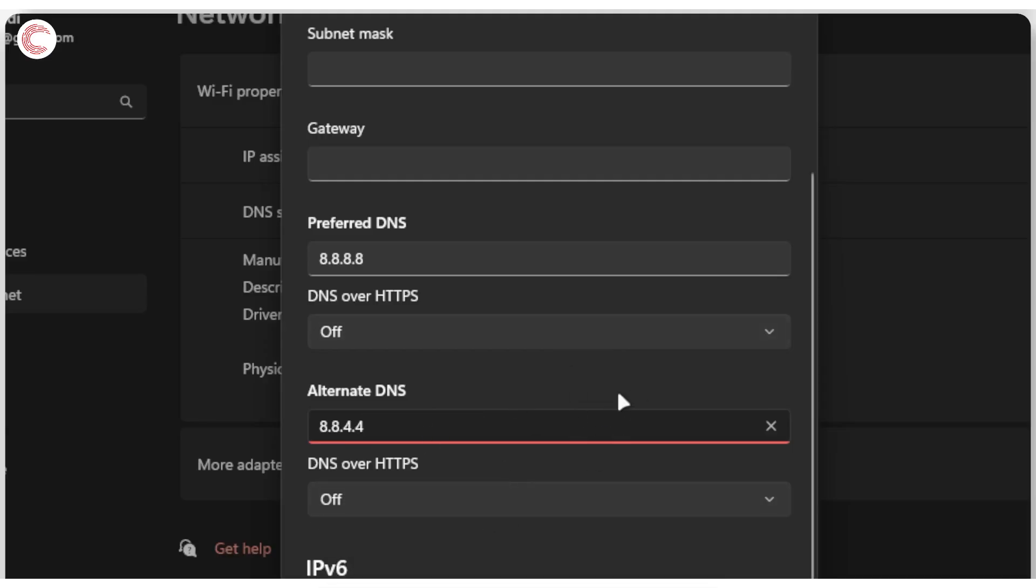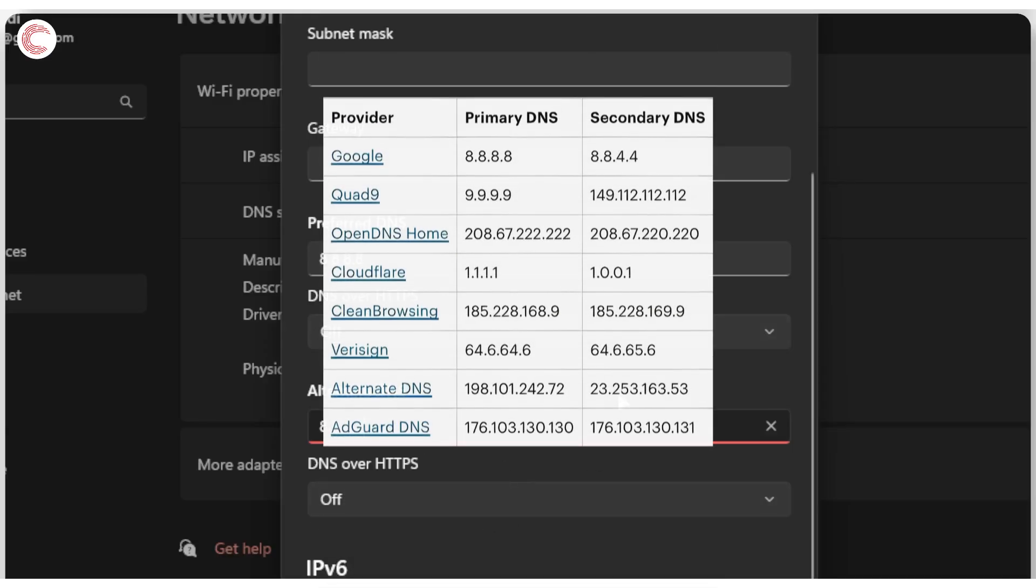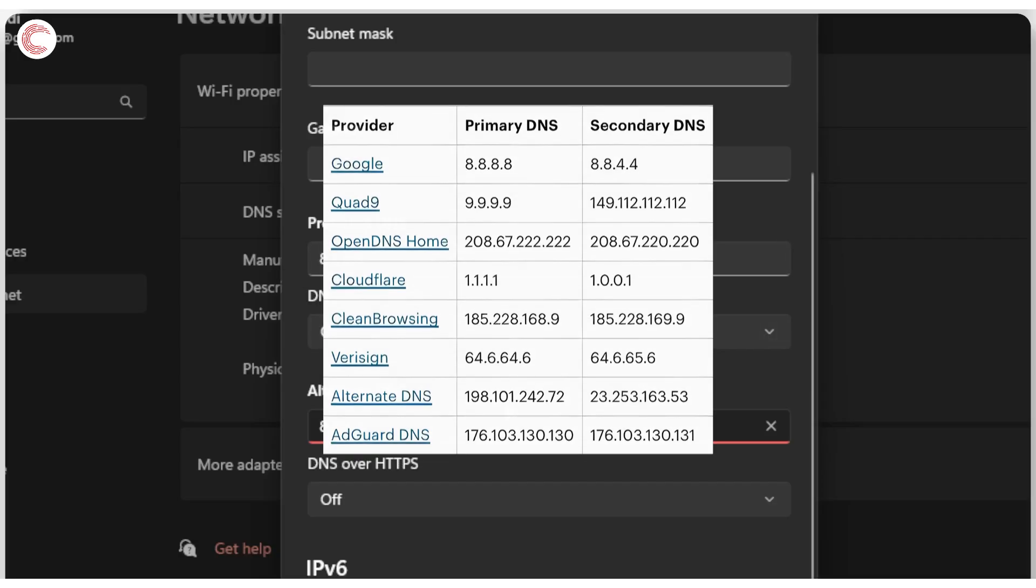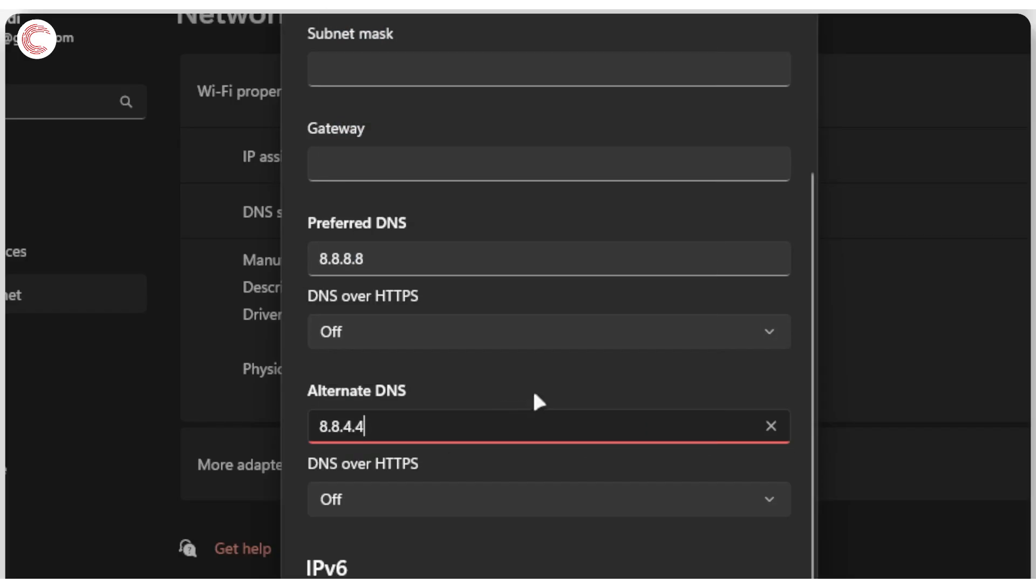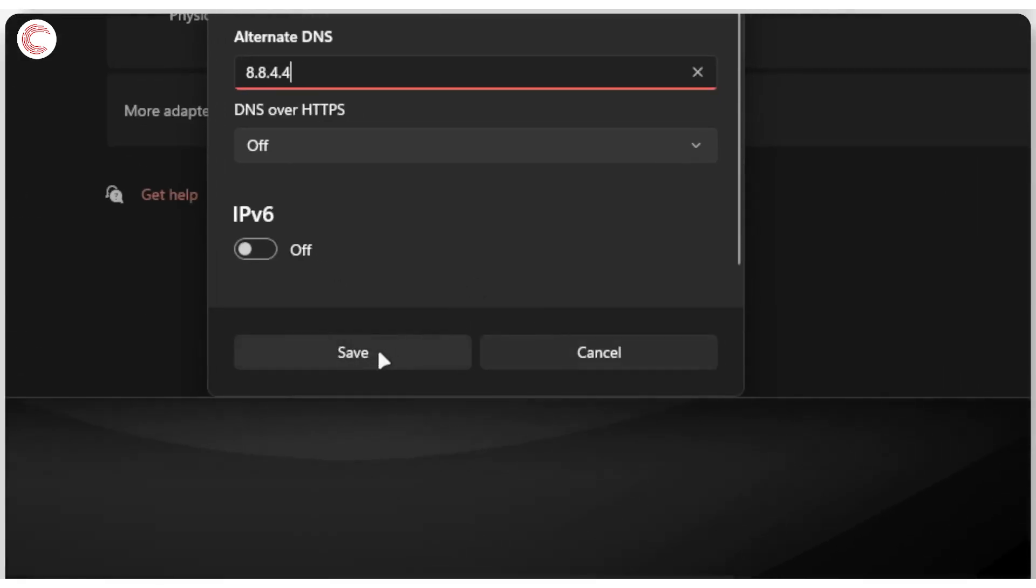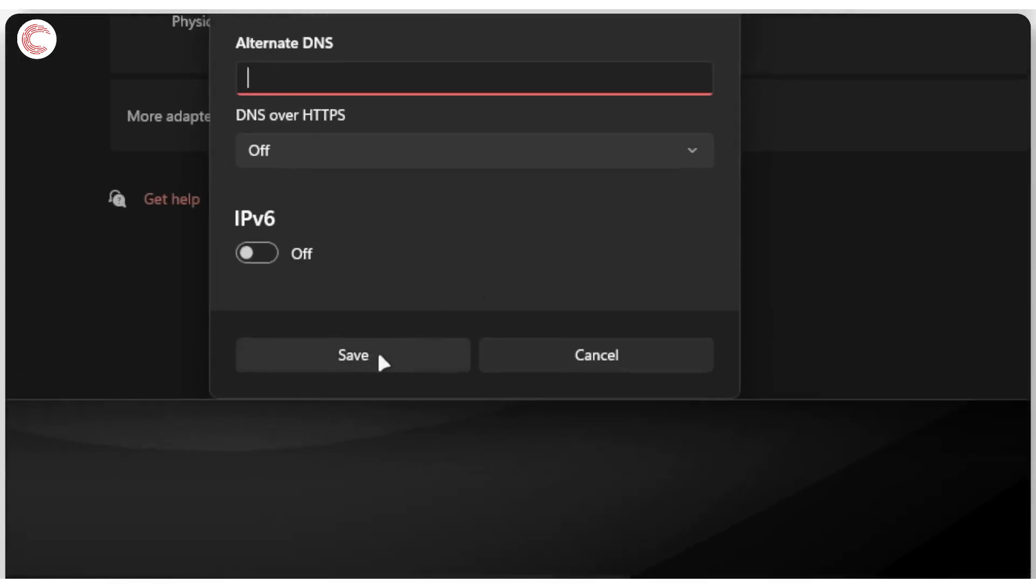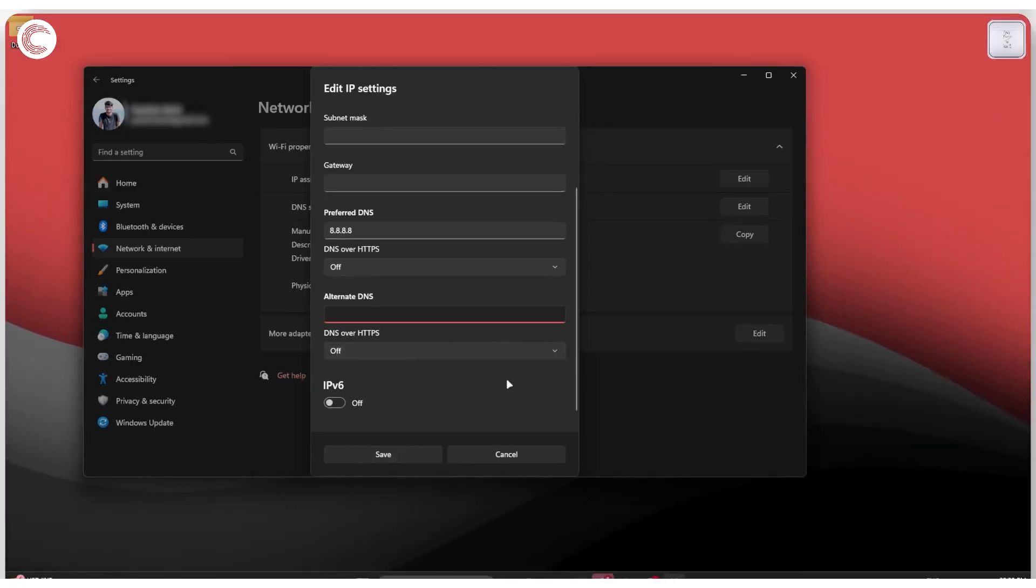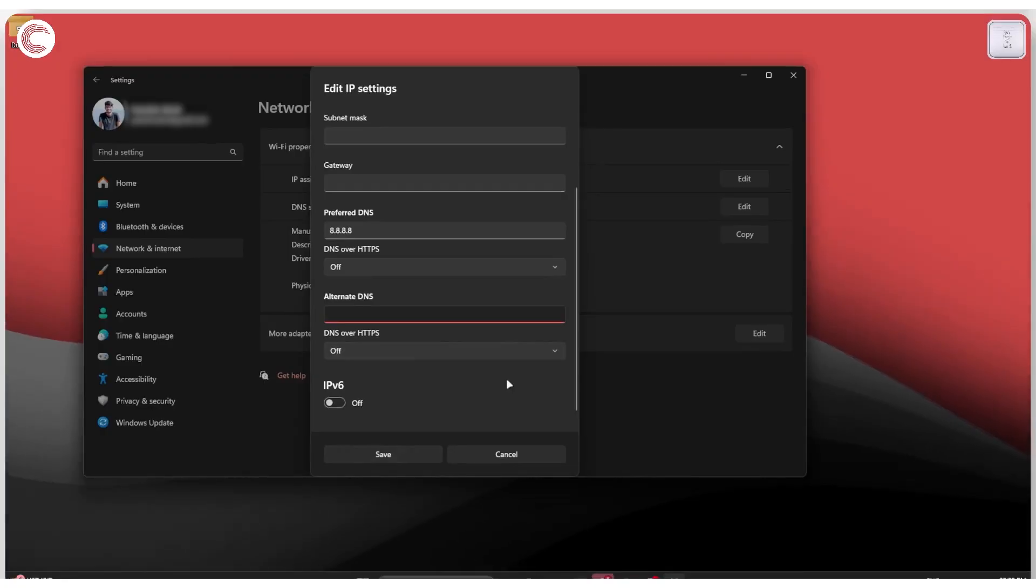You can also look up other free DNS resolving services online and enter those numbers if you want to use something other than Google. Once you're done, click the save button. Now you can try launching Fortnite without any problems.